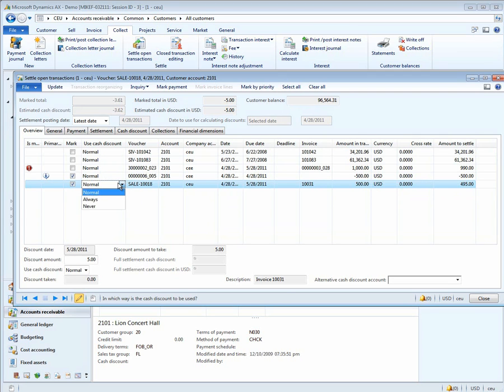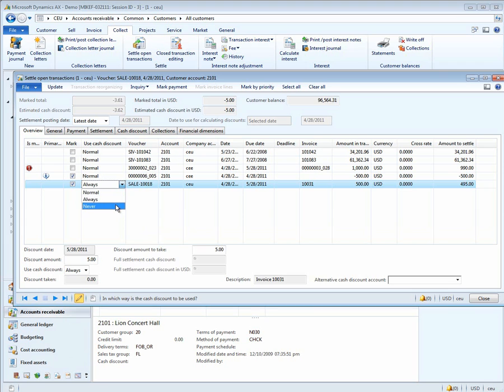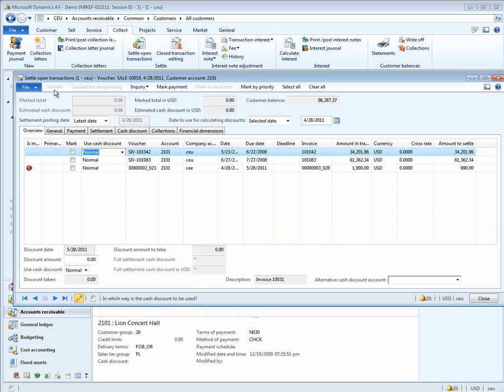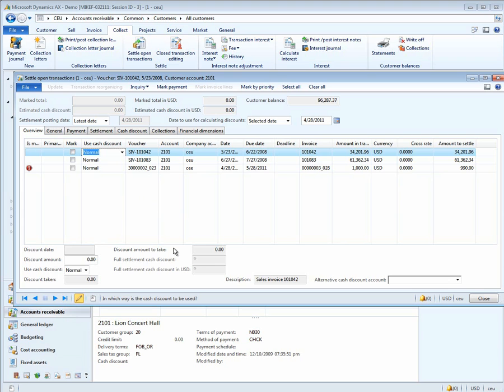Normal calculates the discount based on your accounts receivable parameters. Always means always take the discount. Never means never take a discount. You'll notice now that the amount to settle instead of $495 is $500. In this case, I'm going to not take the discount so that a payment matches the invoice. I can go ahead now and update the settled transactions and those two transactions will be settled against each other. Again, we did that across CEE and CEU to do a centralized payments.